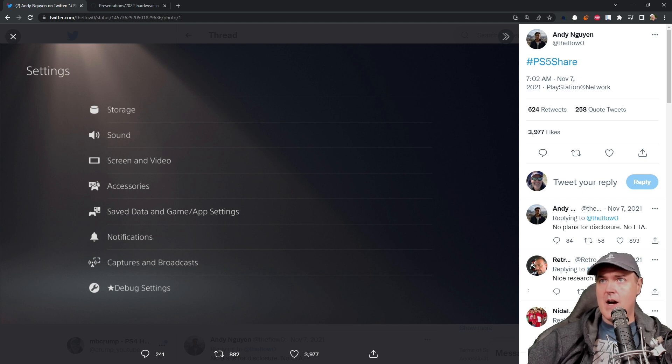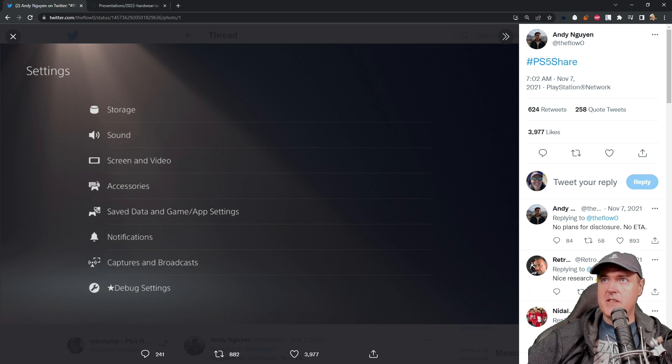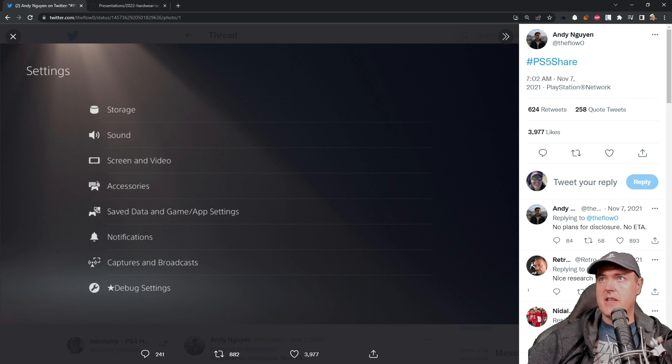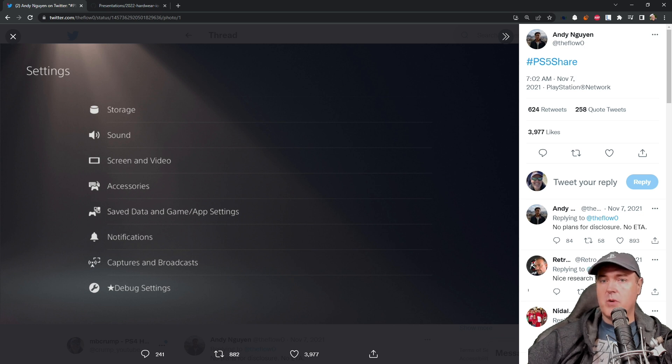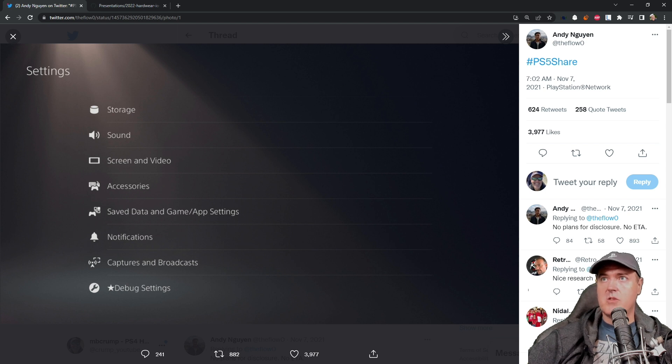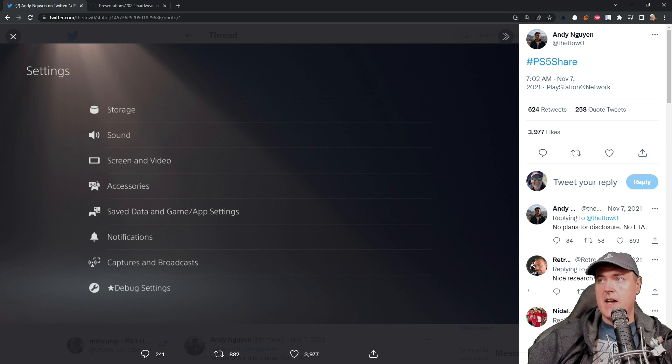So I wanted to revisit the presentation that happened on June the 10th from TheFlow, which was in regards to his talk where he disclosed some information regarding the PlayStation 4 as well as the PlayStation 5.